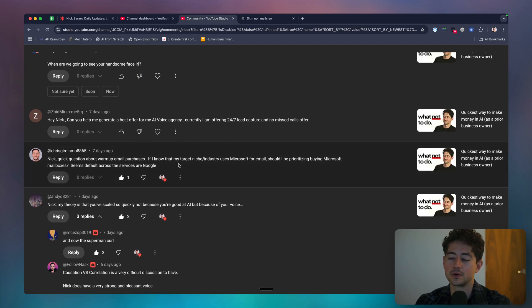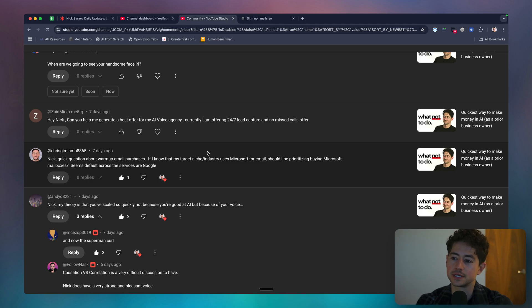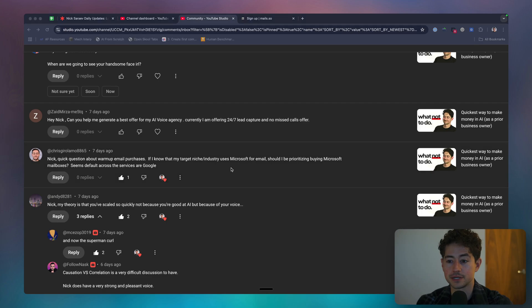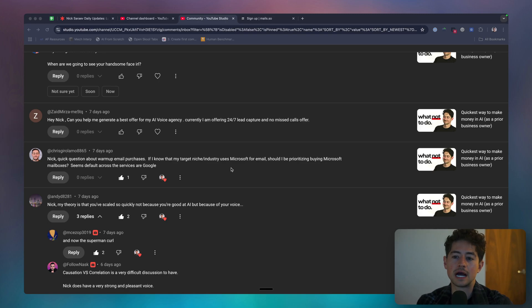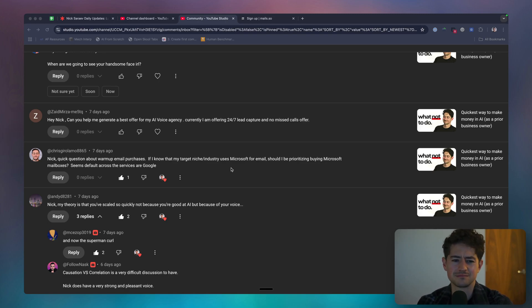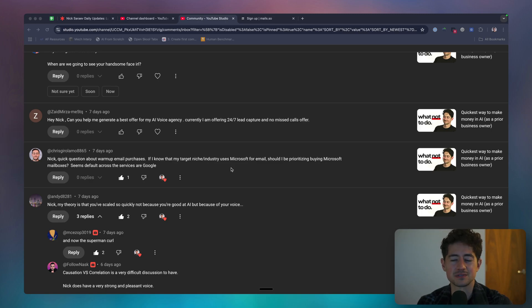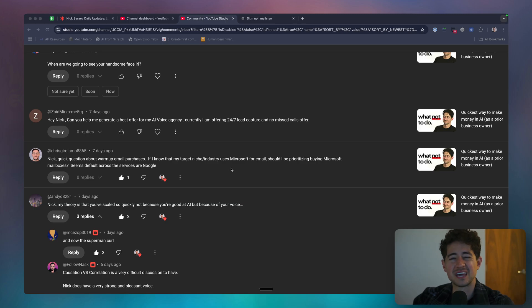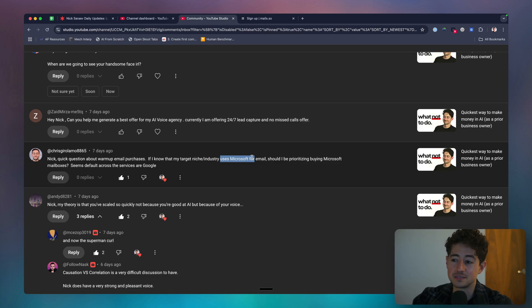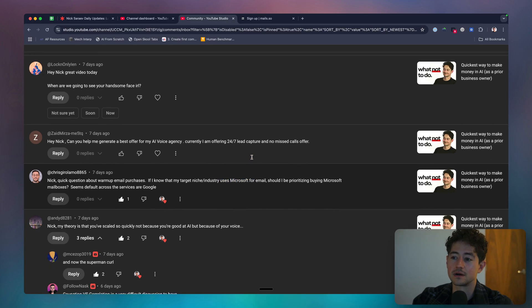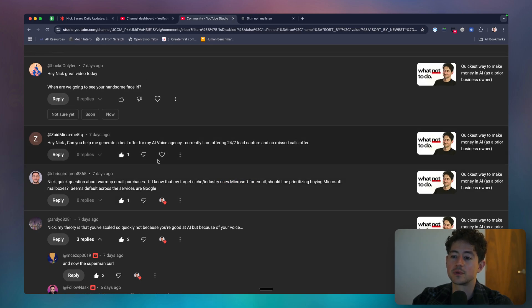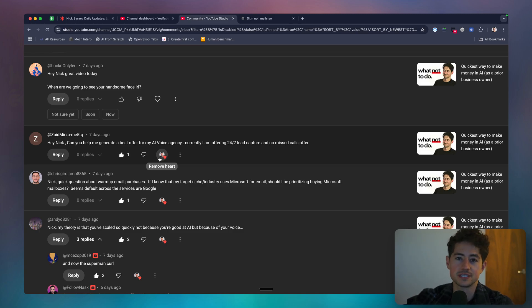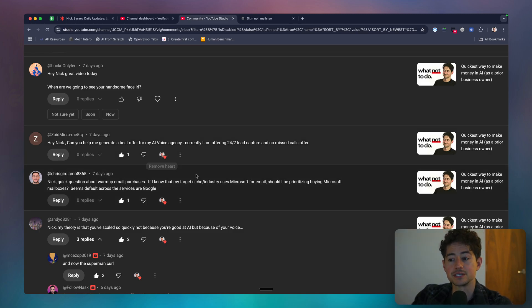Okay. Anyway, quick question about warmup email purchase. I know that my target niche or industry uses Microsoft. Should I be prioritizing buying Microsoft mailboxes? Seems default across the services are Google. Yeah. The default across services are definitely Google. I would go 50, 50. You know, there's actually weird quirks of deliverability sometimes like Microsoft and Microsoft inter or intra network deliverability is lower for whatever reason. I don't know. We just saw this a couple of weeks ago. So maybe hedge go 50, 50. You know, and you may think this, but there are, there's no better way to know than to actually just send a bunch of emails and then see, and then run placement tests on instantly.